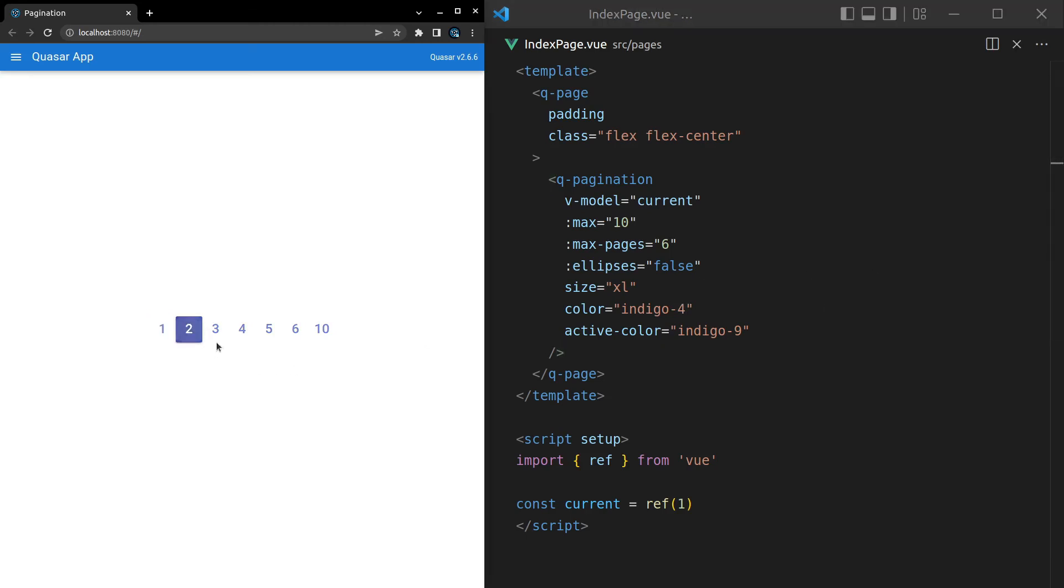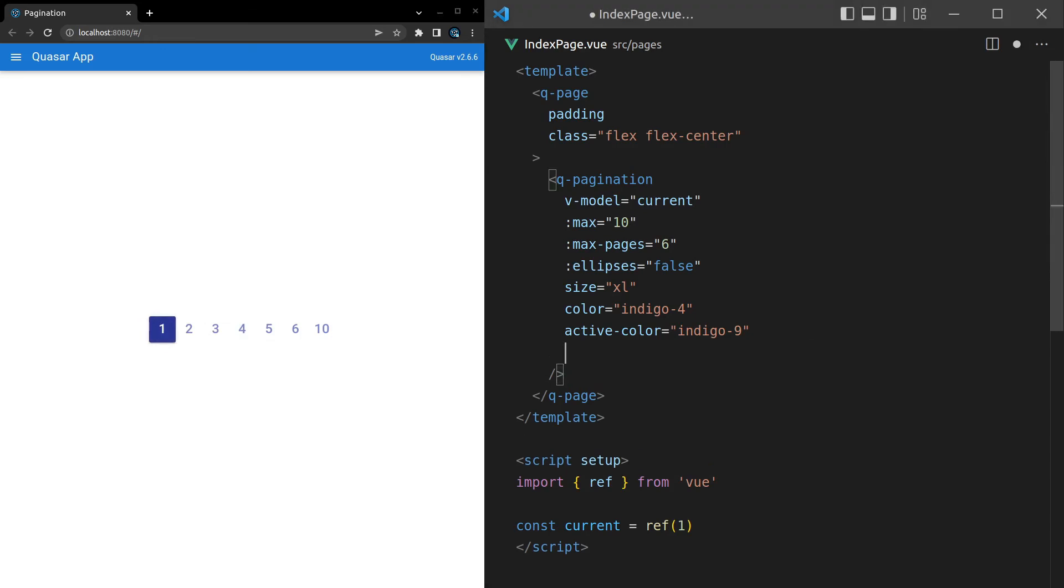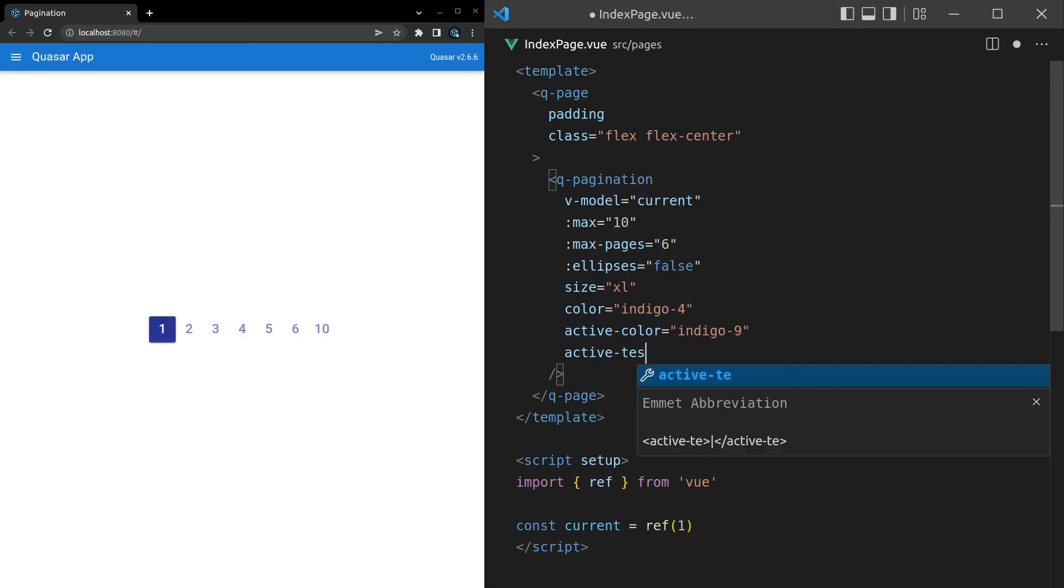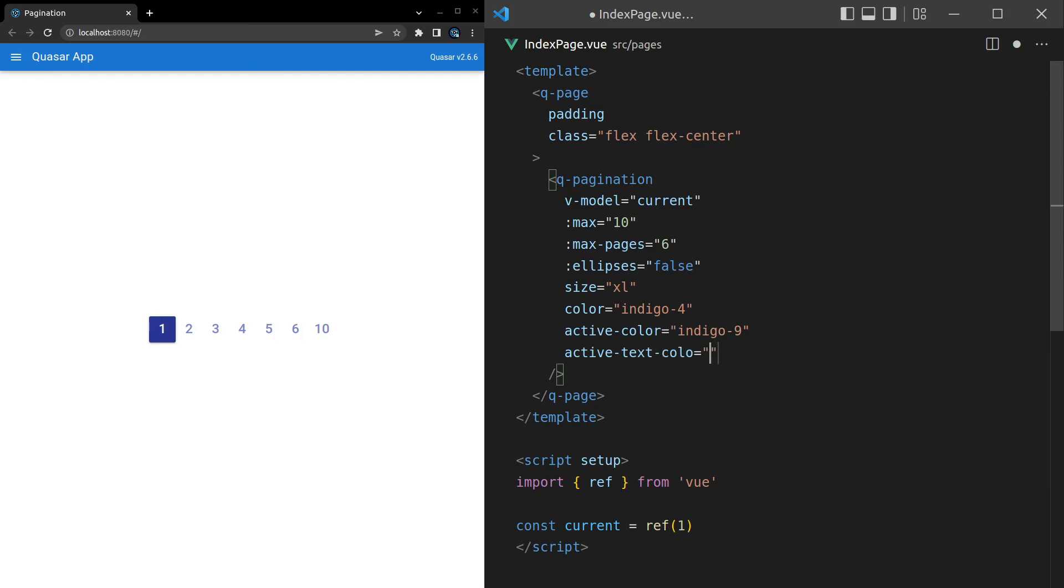And then maybe we'll make this a bit more understated by saying indigo-4. And there we go. Kind of differentiates them a little bit more. So that's kind of cool. Another thing we can do is say active text color. Active text color. And then we can set that equal to something like how about indigo or maybe just black for the active text color.